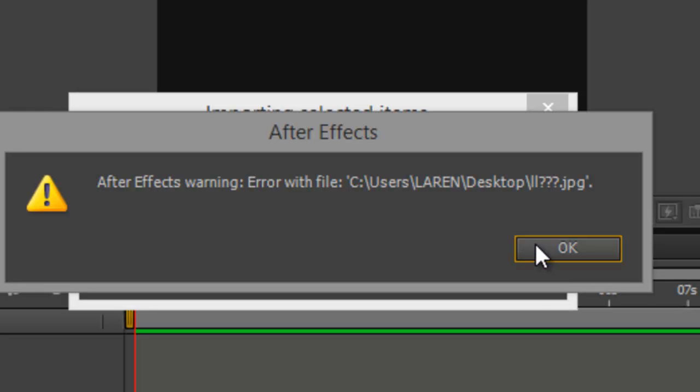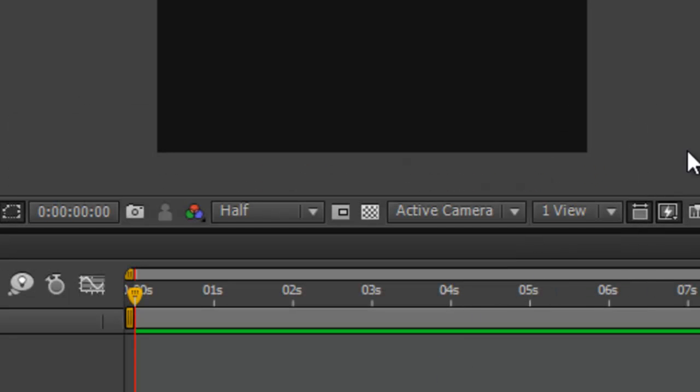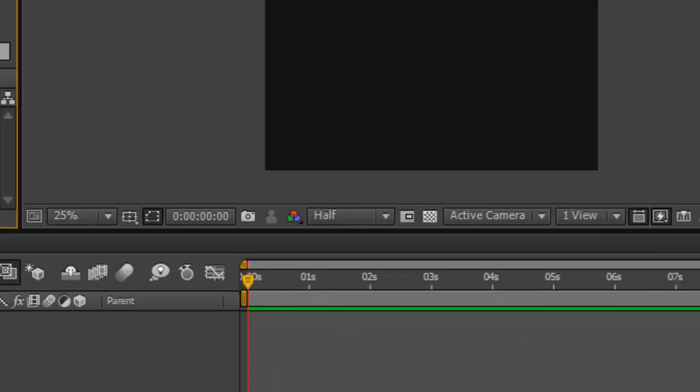If you have this message, just change the name of your image or anything - your audio or video you want to add. If you have this message, change the name and the problem will resolve.